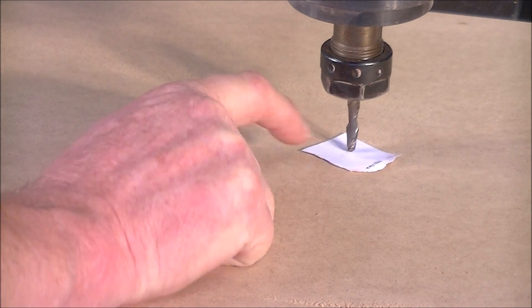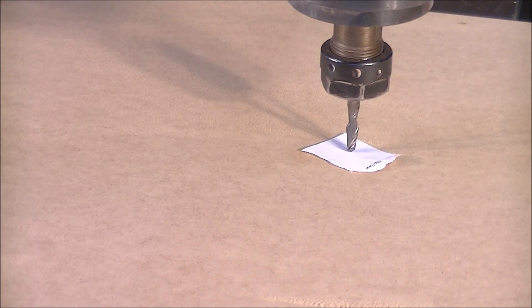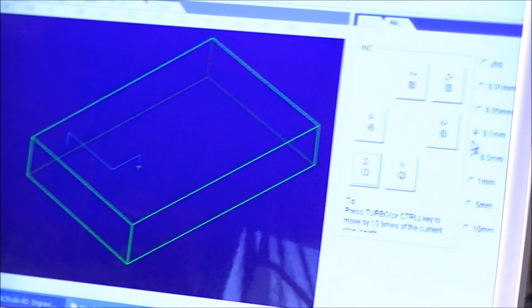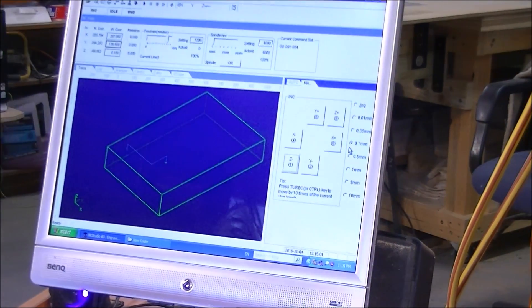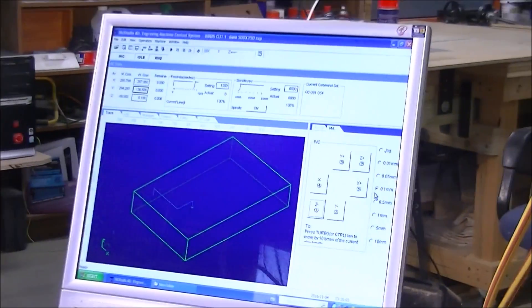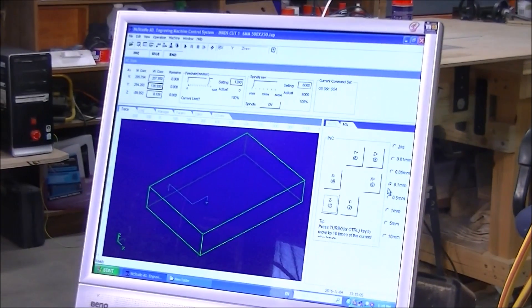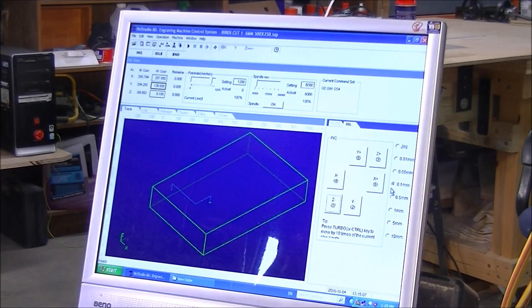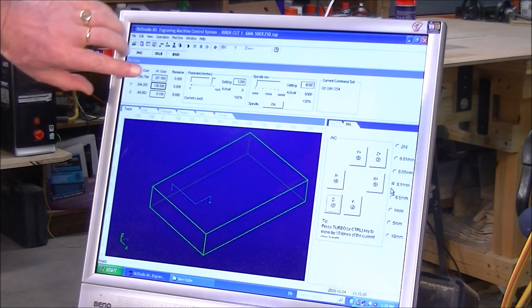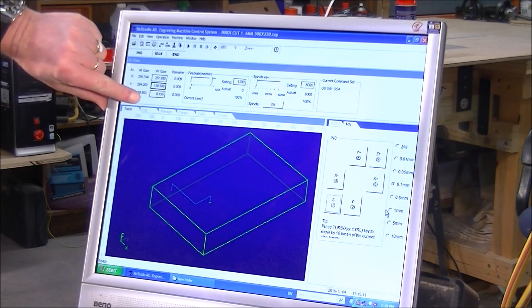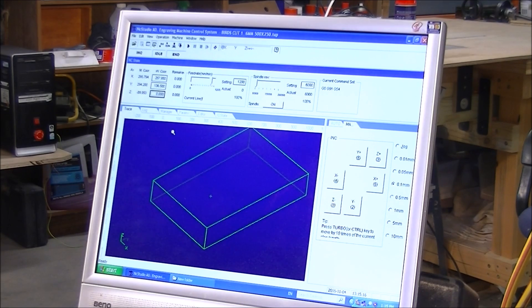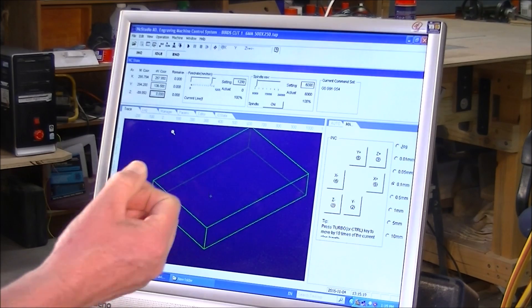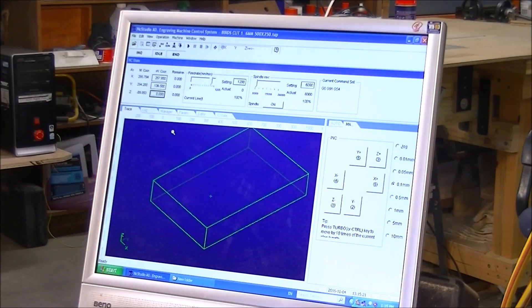There you go. I'll just swing you back and show you what I do. Okay, so what we do then is come up to here on the Z and zero the Z. So now the three axes are zeroed.